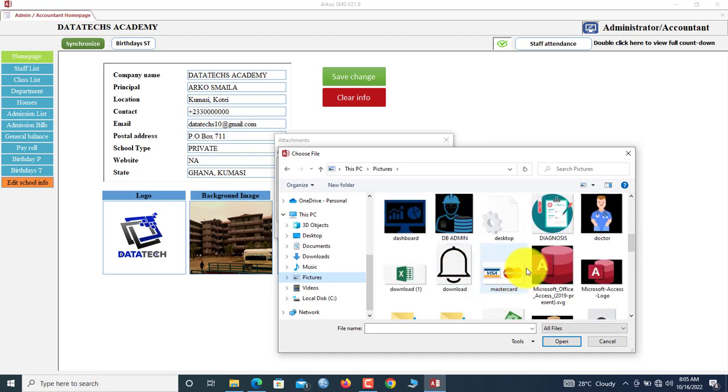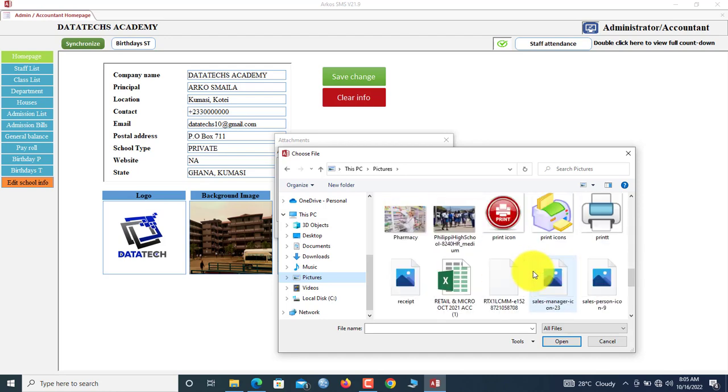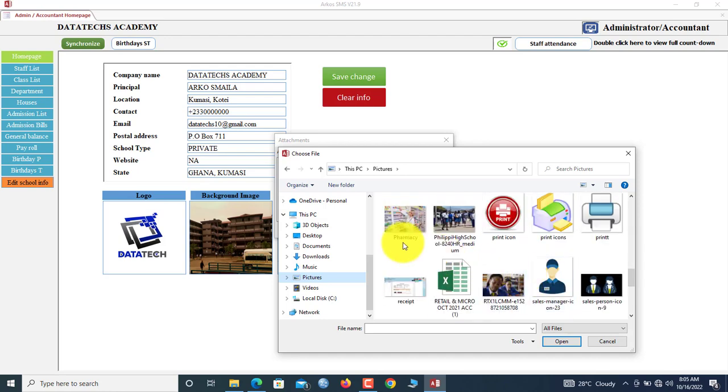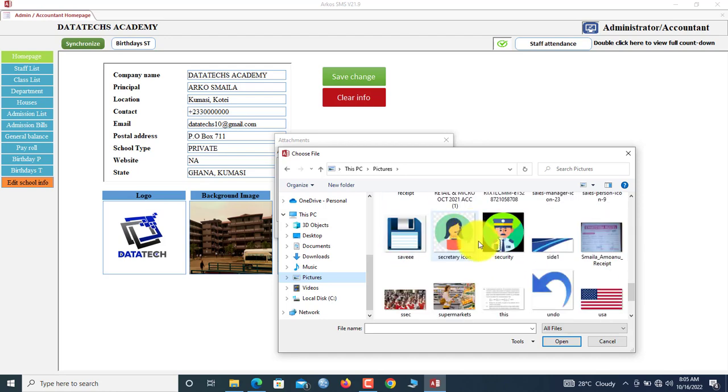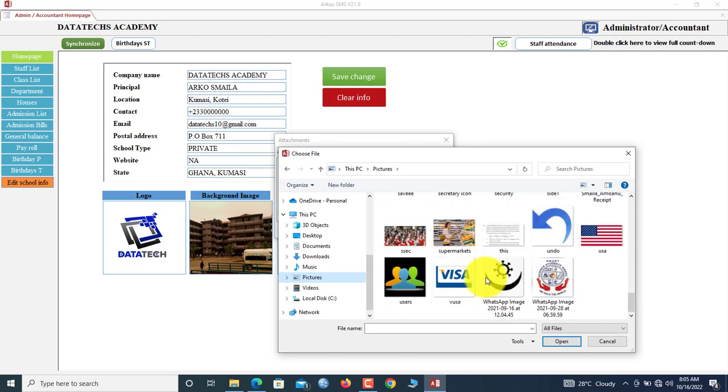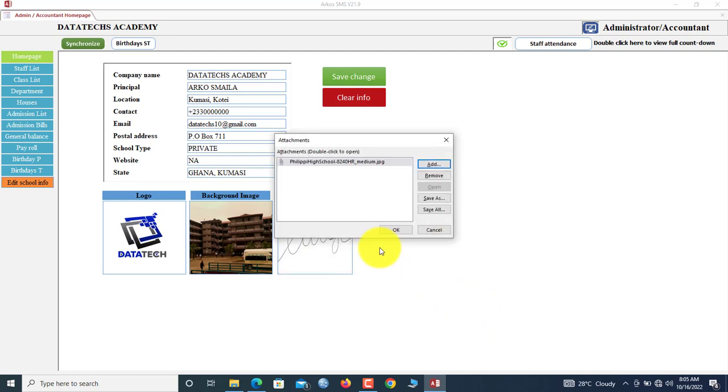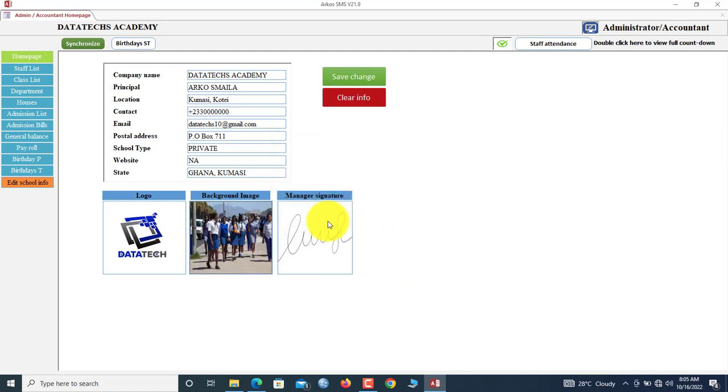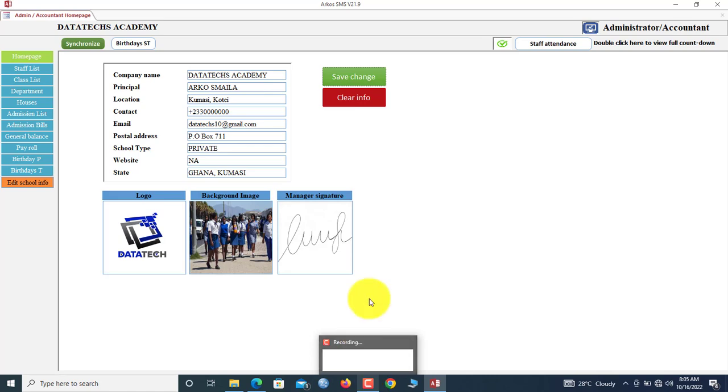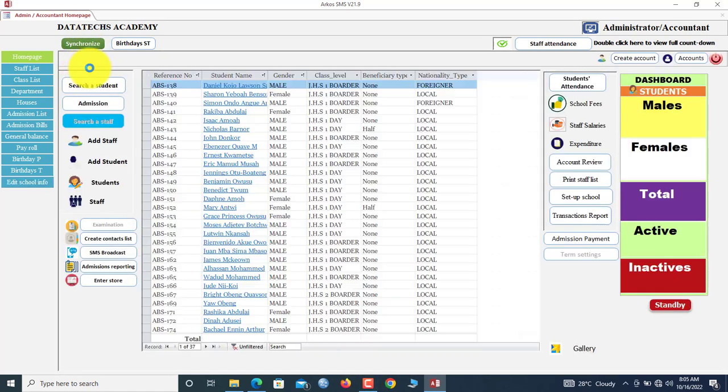Let's say I want to use a different picture. I'll select it. Then now it's okay. So now you can save here. Now the manager can also upload a signature into the system, which will be shown on the receipts.